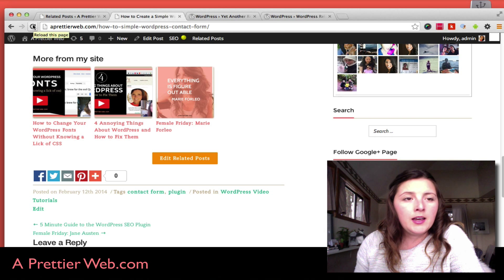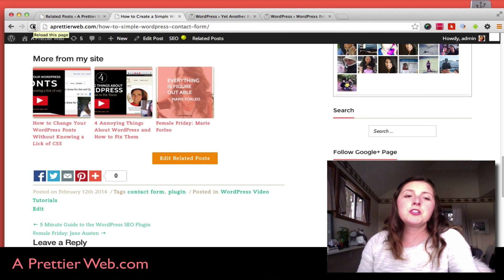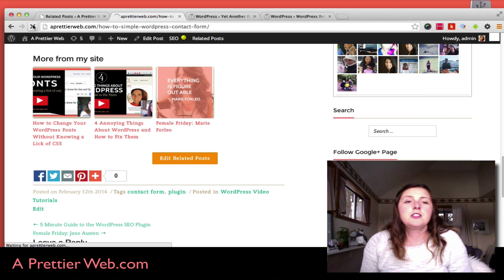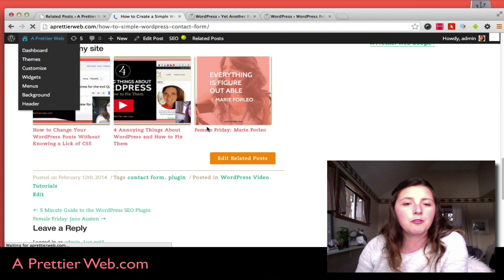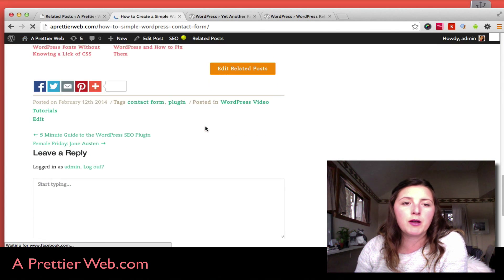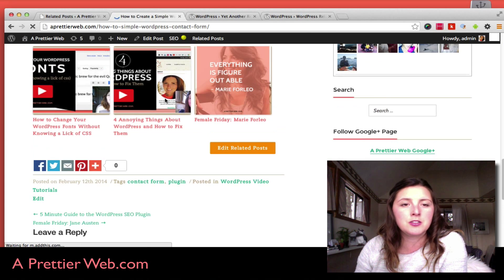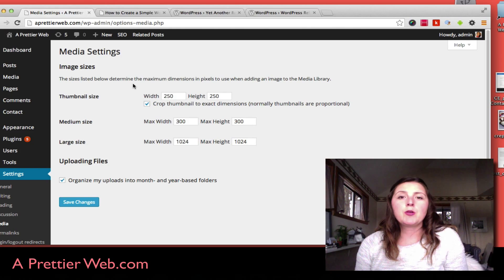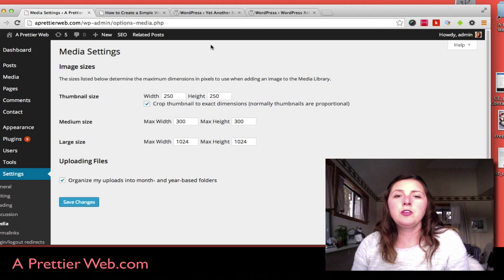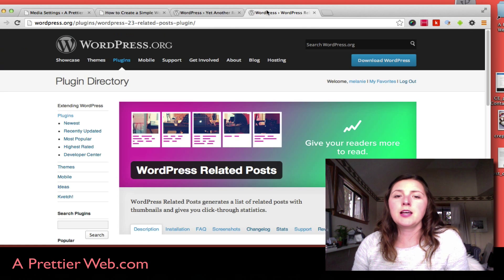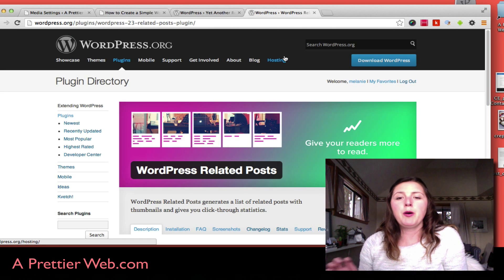Now if I refresh this page, I should see some bigger thumbnails that extend the full width of my page, as you see here. The other thing I should mention about the WordPress Related Posts Plugin...